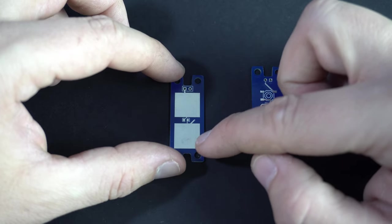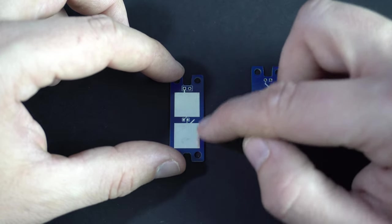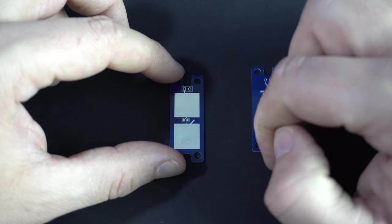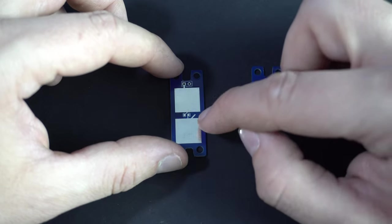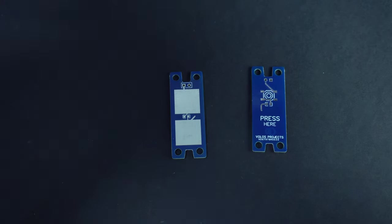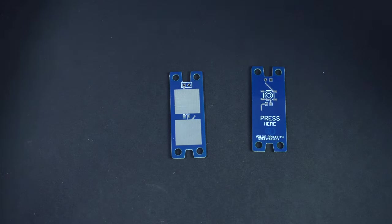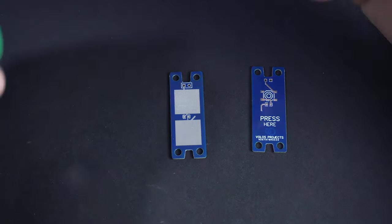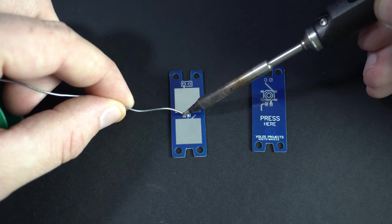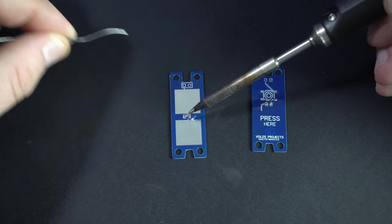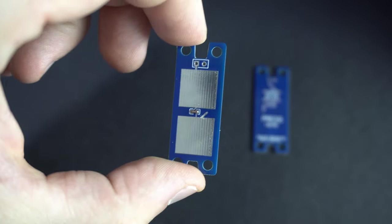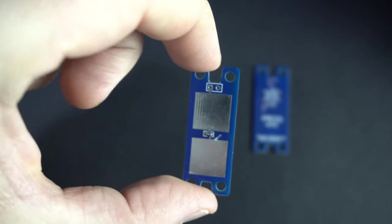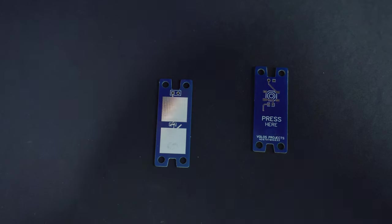First I need to, on the bottom PCB I need to connect these two pads. I can do that by putting solder here. I think they are connected. Yes, they are connected. Great.